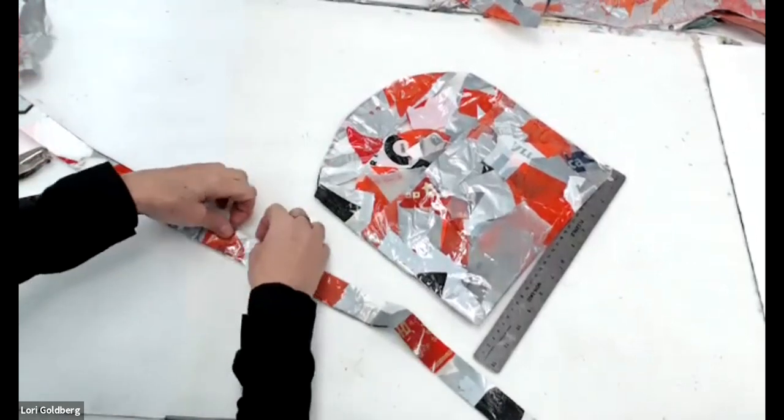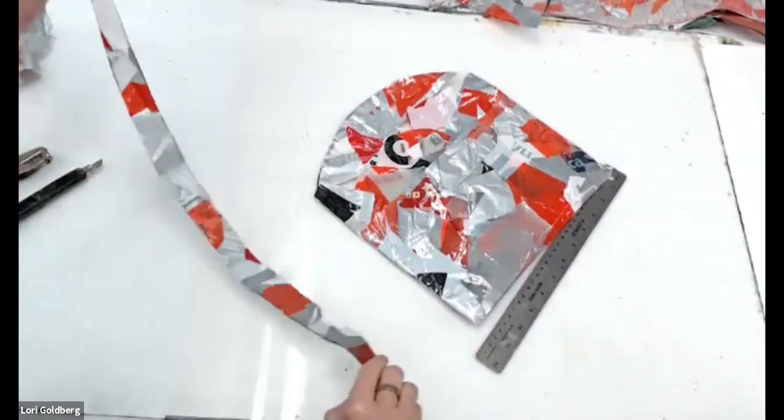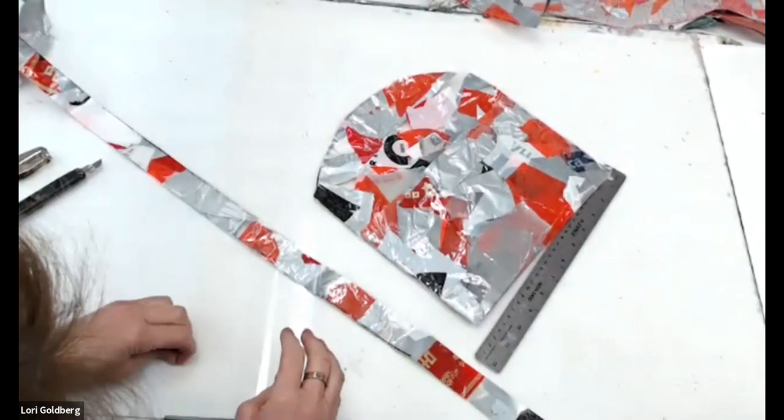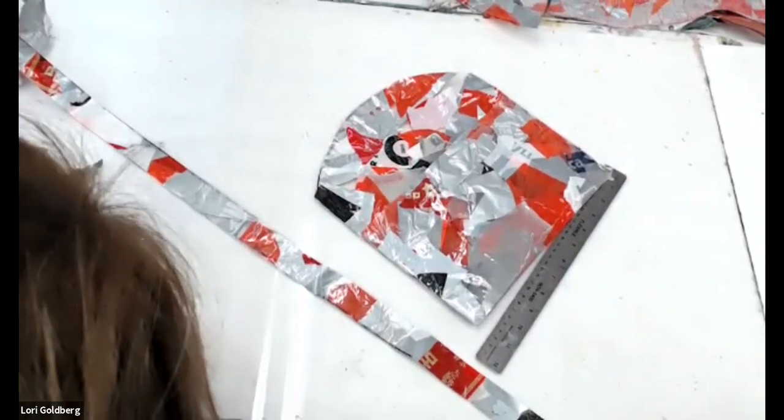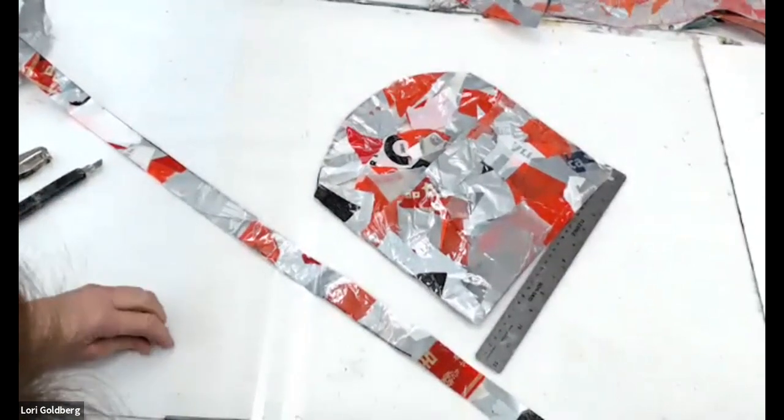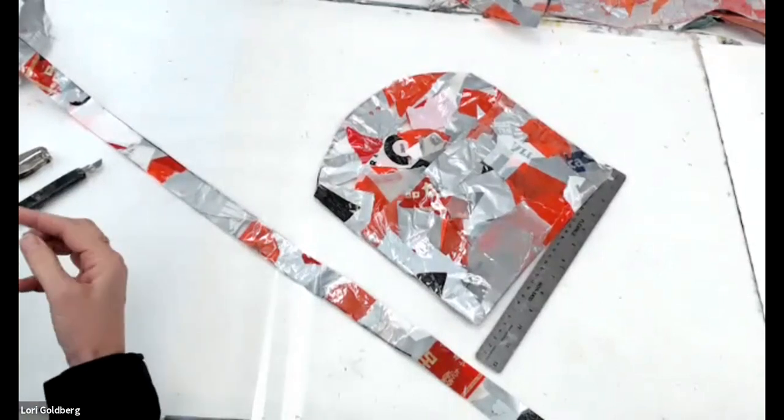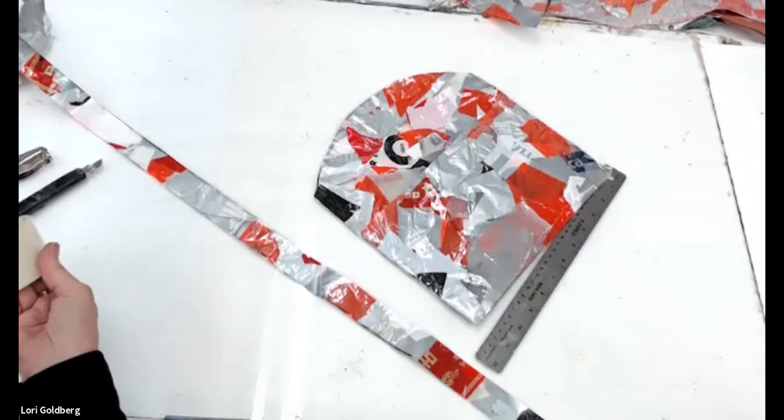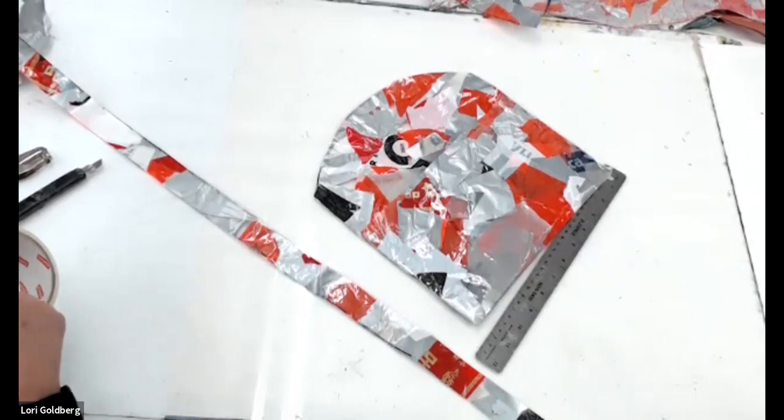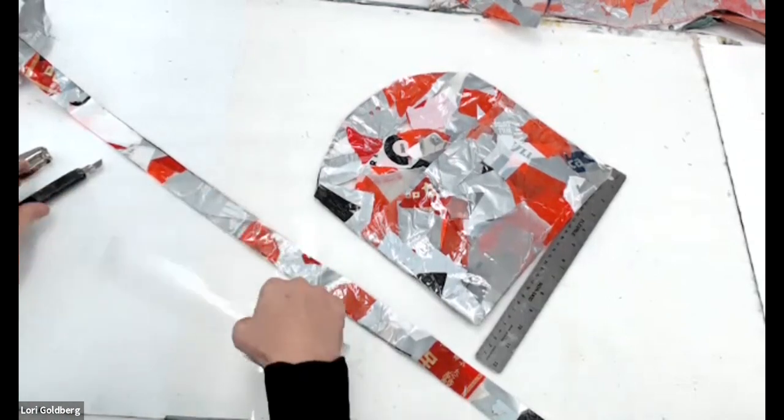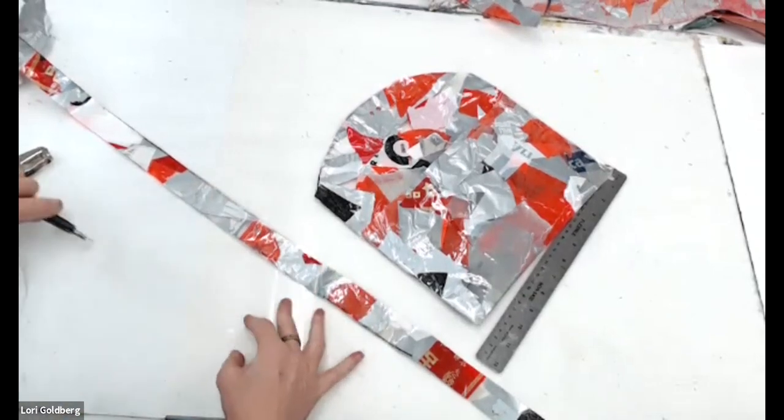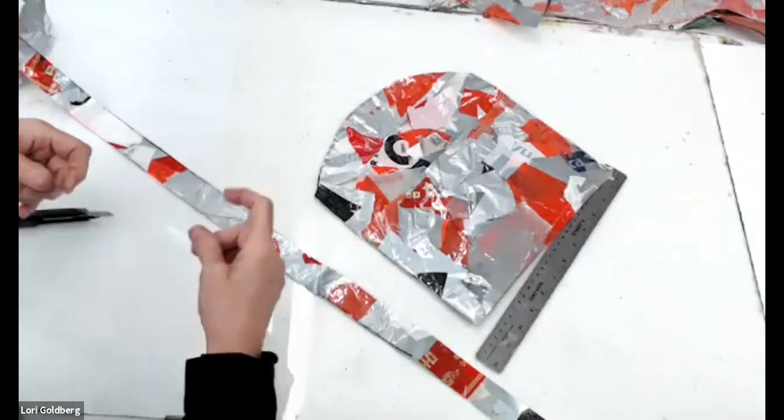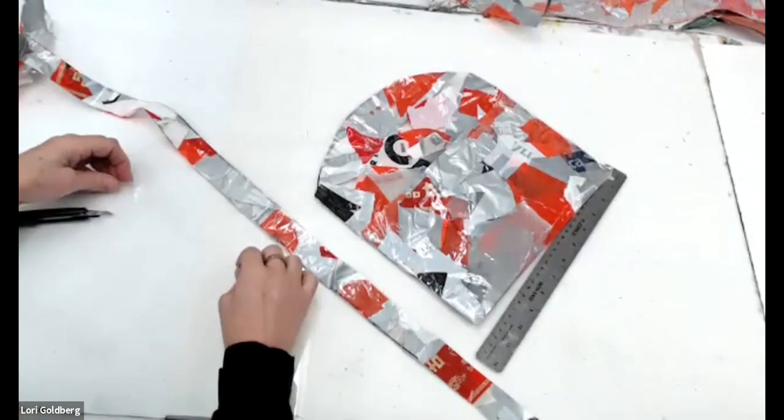Again, you have to use your tape to go around the edges, some of them and not all of them. One side maybe it's better on the other side. Just have to look.